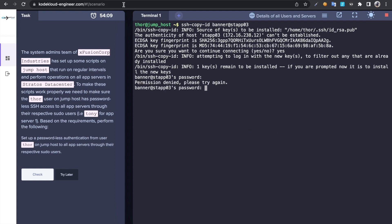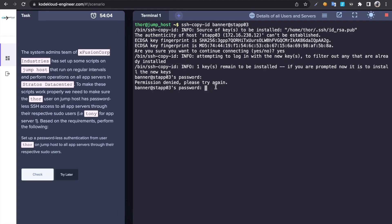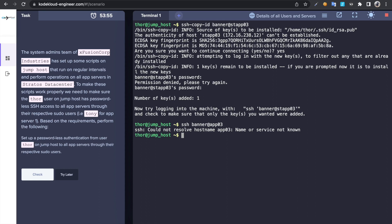It's been done. Okay, if I try to connect to app server 3 it's been set up. Let's check the task status.